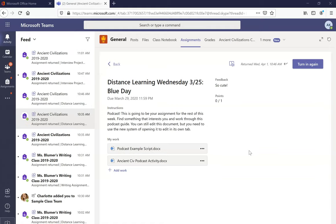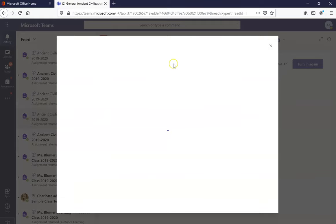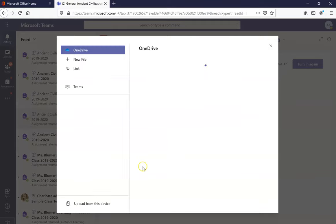Then navigate over to the assignment that's asking for the work. To add your work, hit the button that says add work and it'll open up a new window.